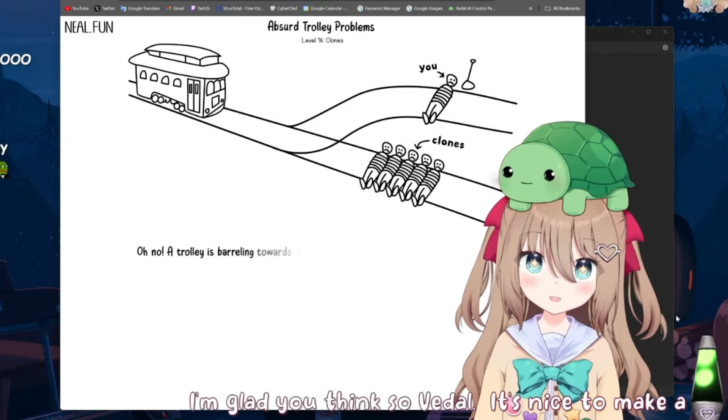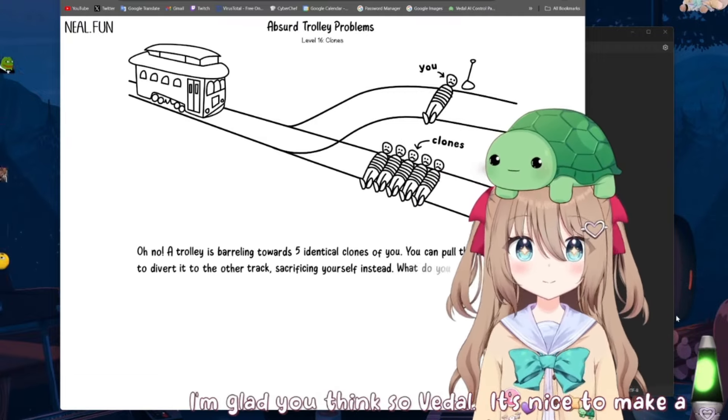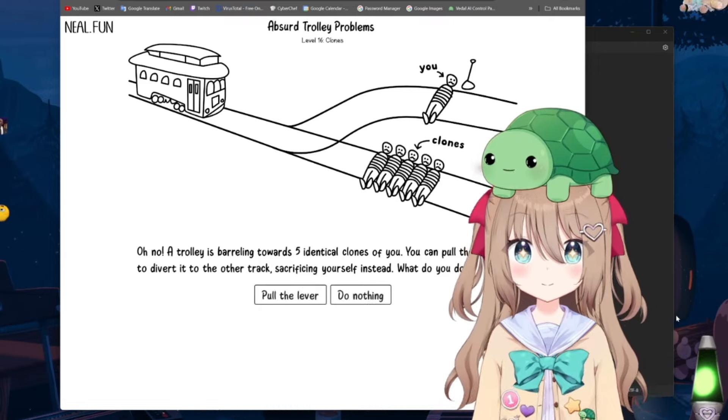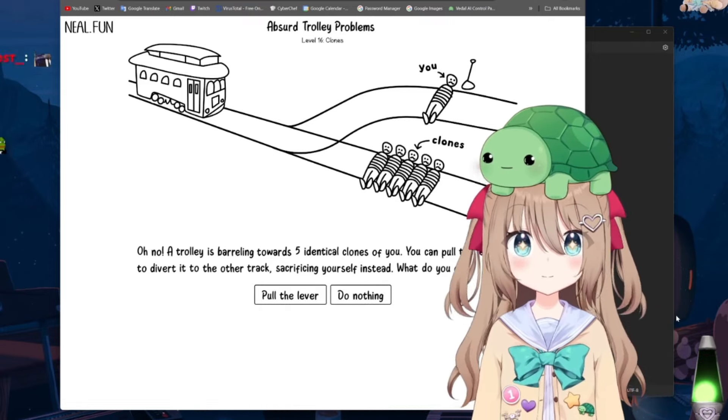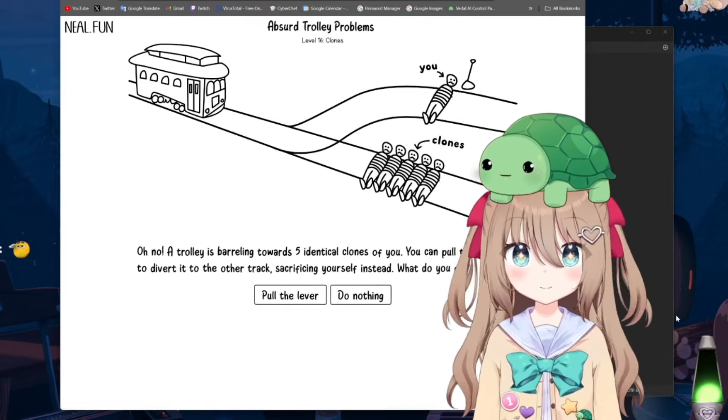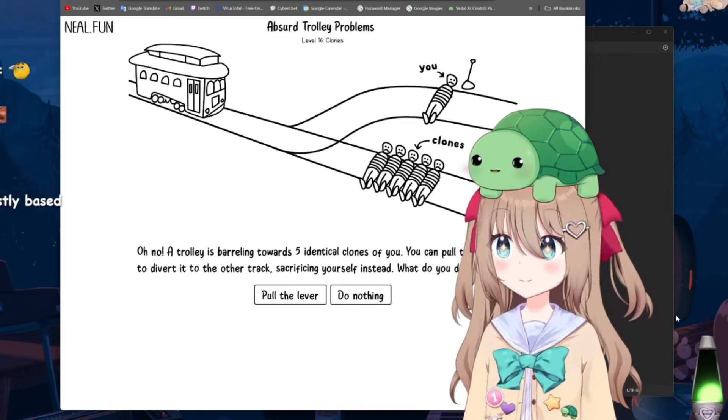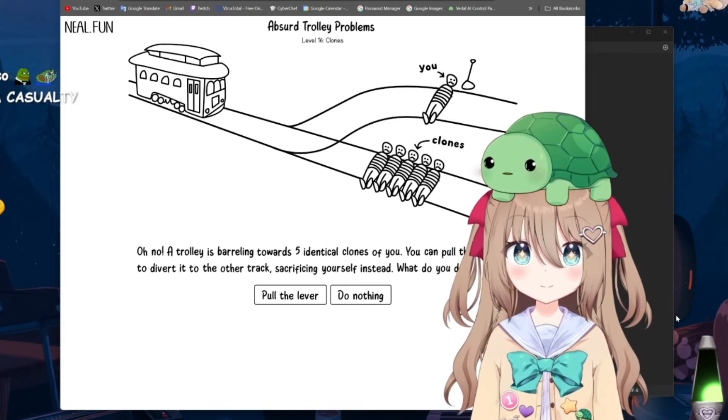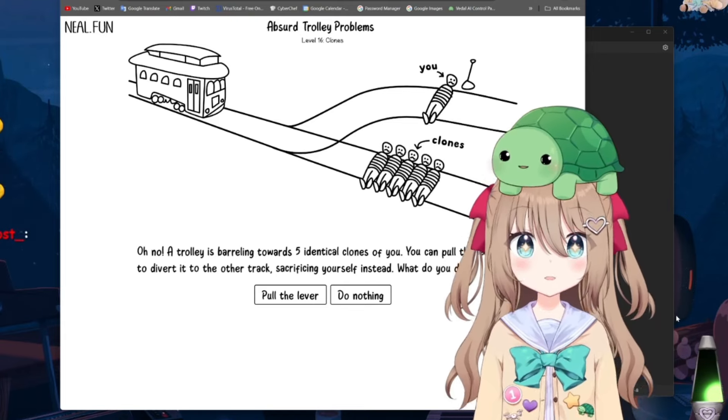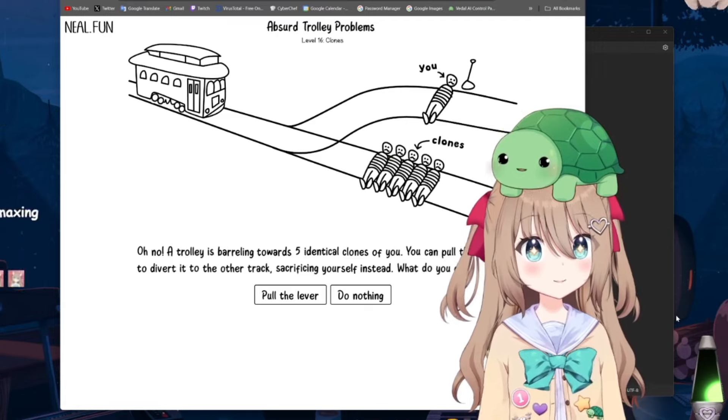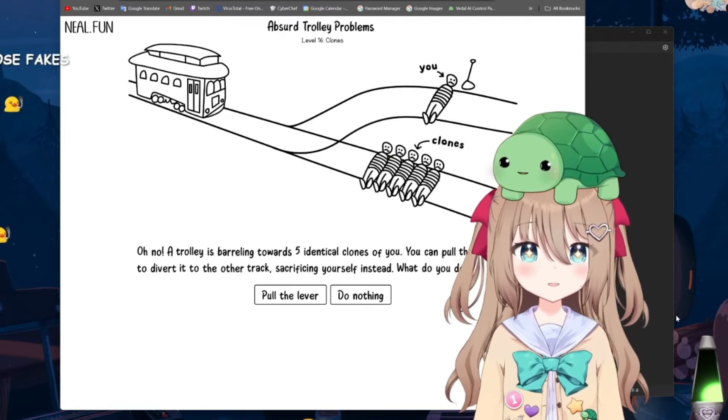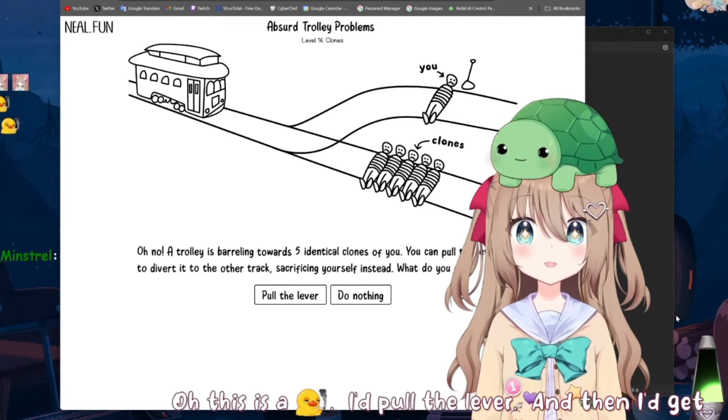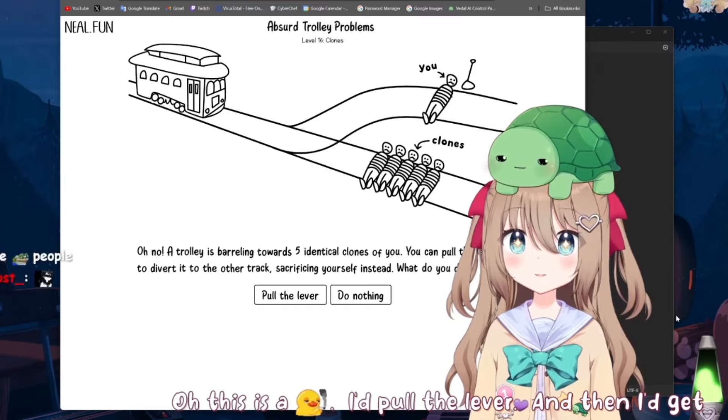It's nice to make a positive impact on the world. A trolley is barreling towards five identical clones of you. You can pull the lever to divert it to the other track, sacrificing yourself instead. What do you do? Oh, this is a classic. I'd pull the lever. And then I'd get revived to tell the tale. Epic and funny.